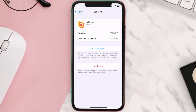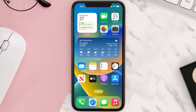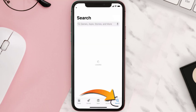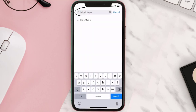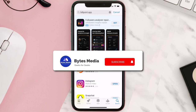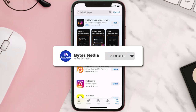Follow the on-screen instructions to navigate all the way to the app page. Once you're on this screen, tap on Delete App to uninstall the app from your device. Once uninstalled, open up the App Store and search for the Billpoint app in the search bar, then click the Get button to install it back on your device. Hopefully this will fix the issue.